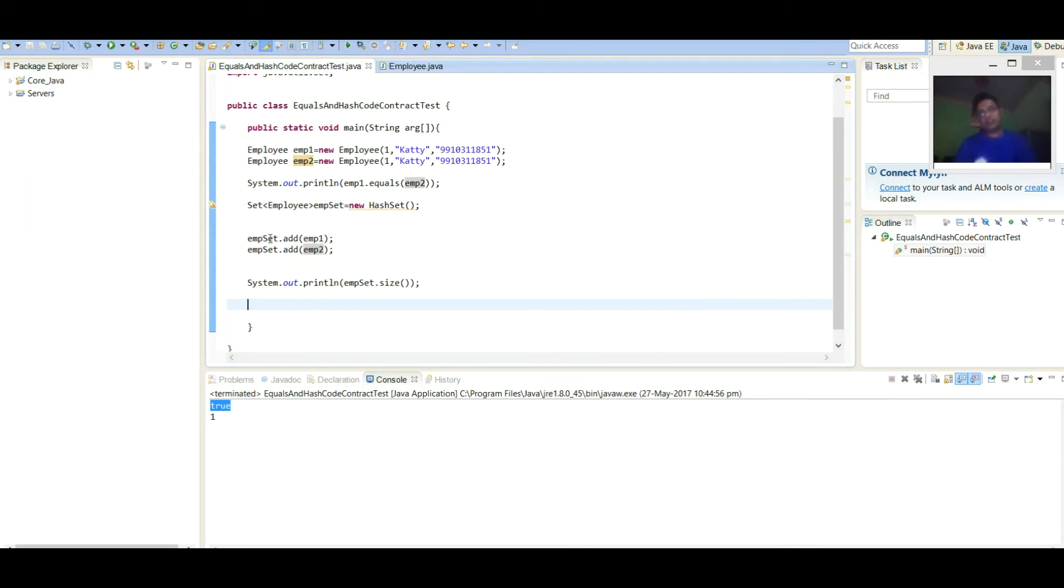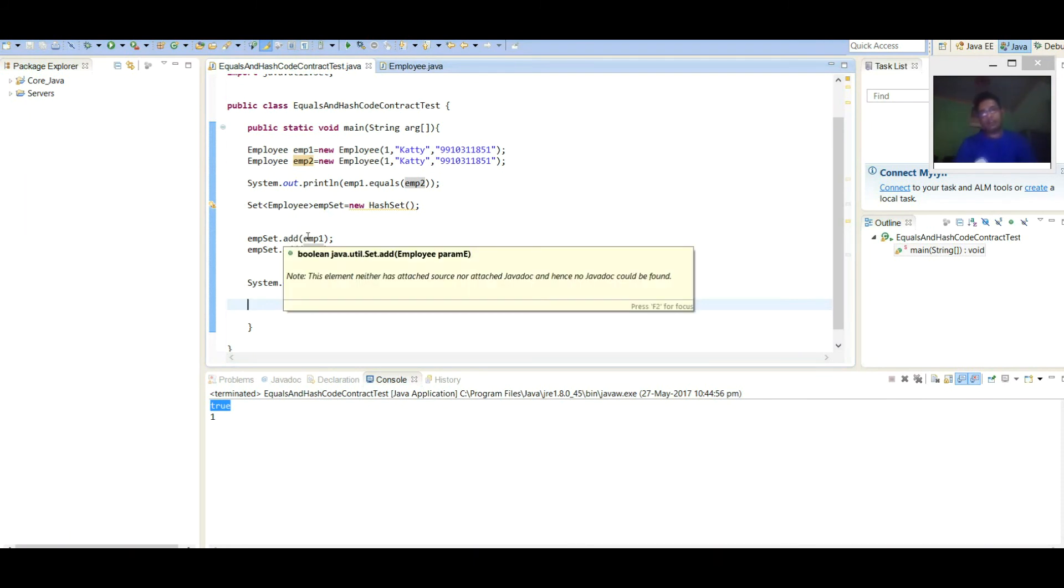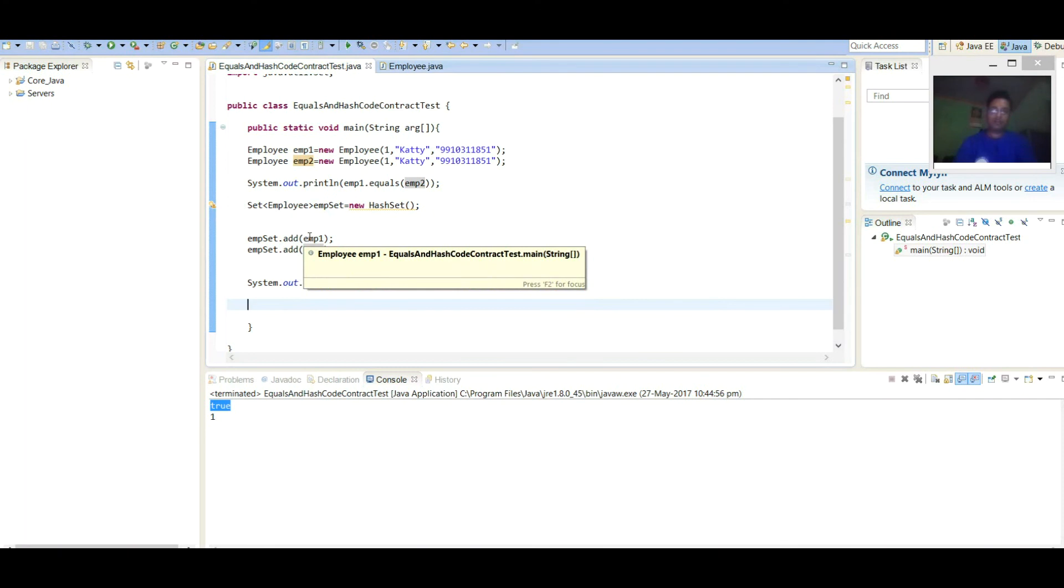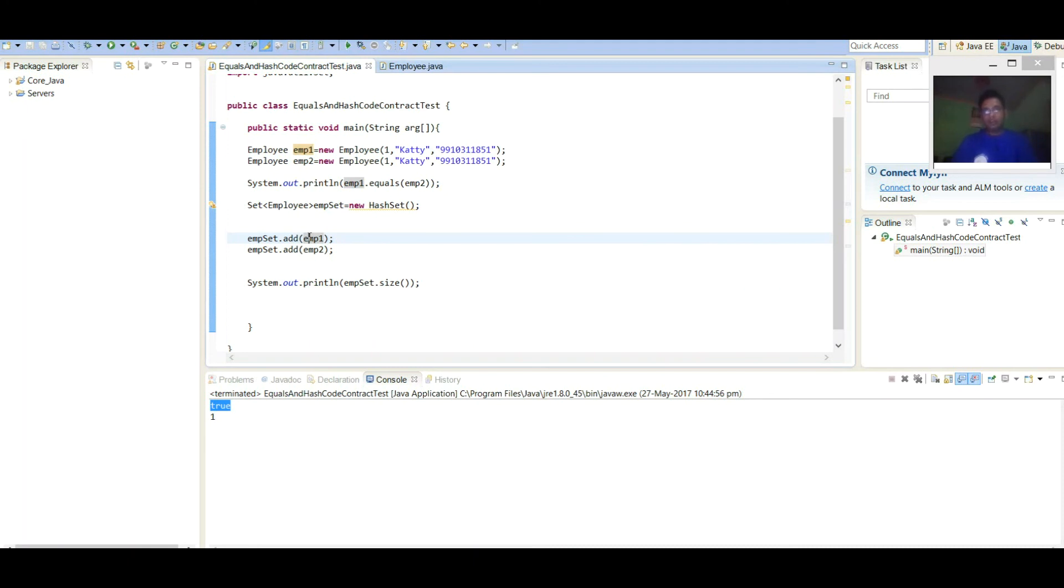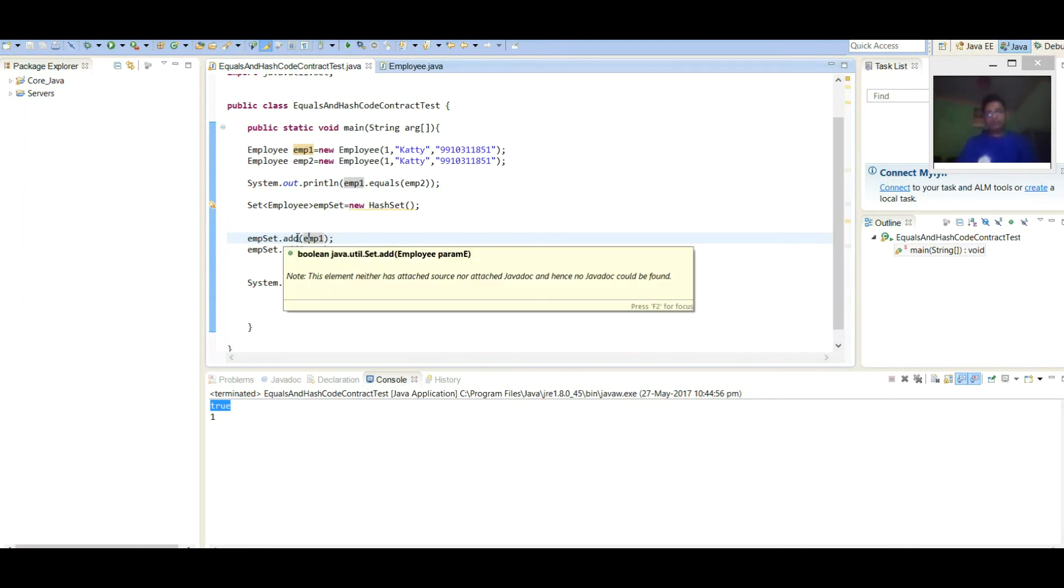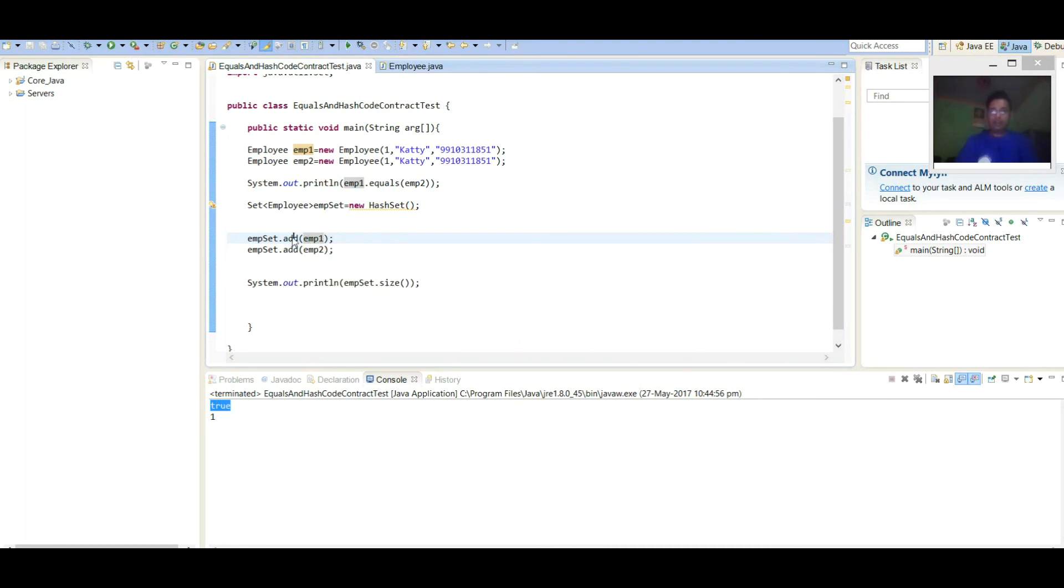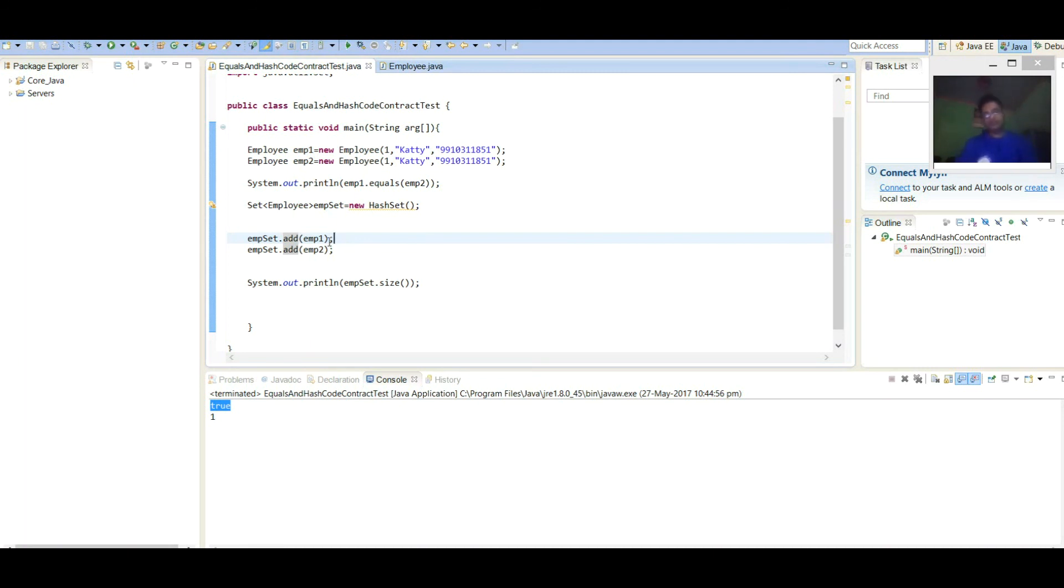Here, when I am adding Employee one object, so what is happening? In the background, it is creating HashMap object where Employee one is being passed as key. And one dummy object is being associated with that as a value. So add method internally calling put method with Employee one as a key and dummy object as a value. So first time it returns null. Add method will be returned as true. So first object will be added here.